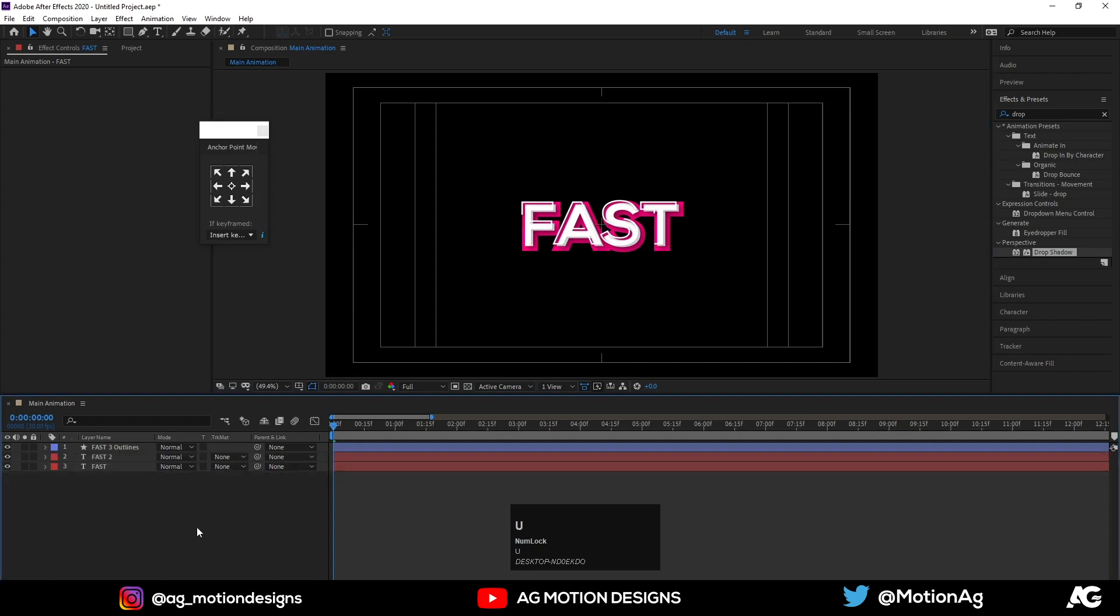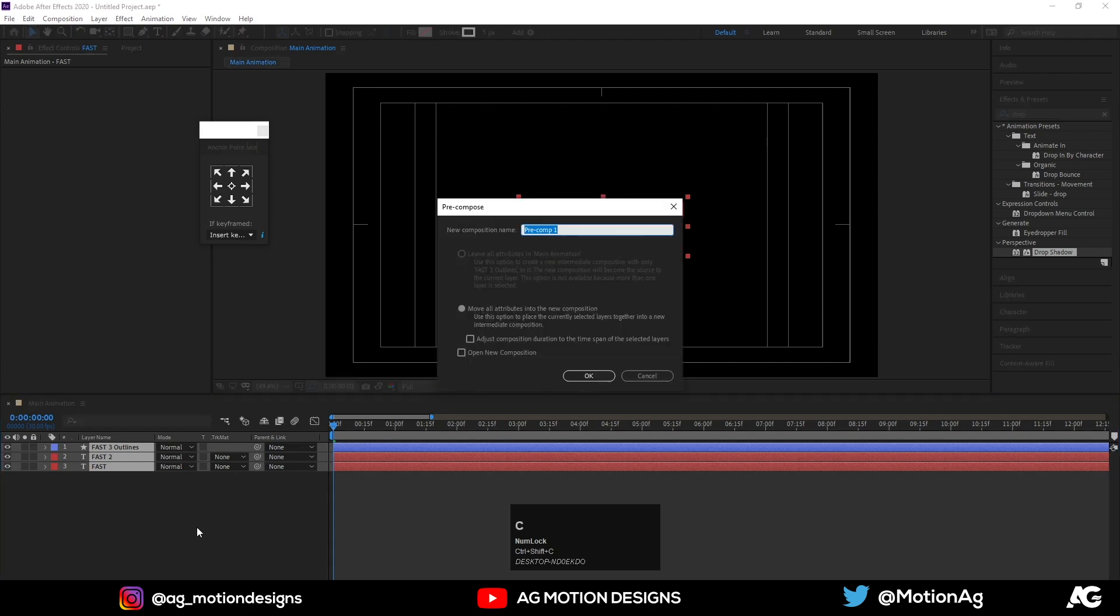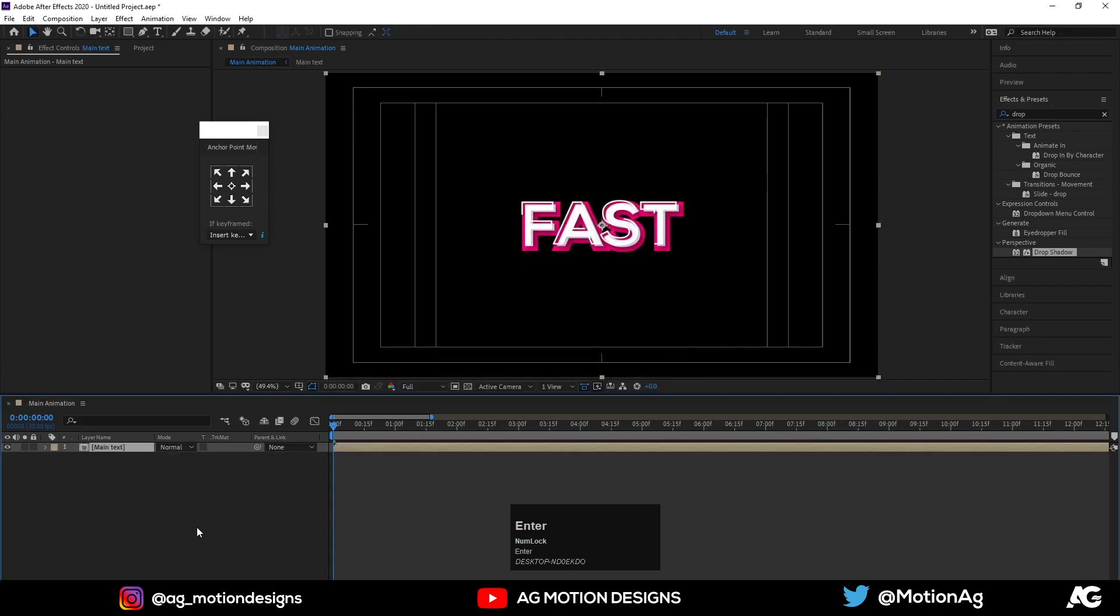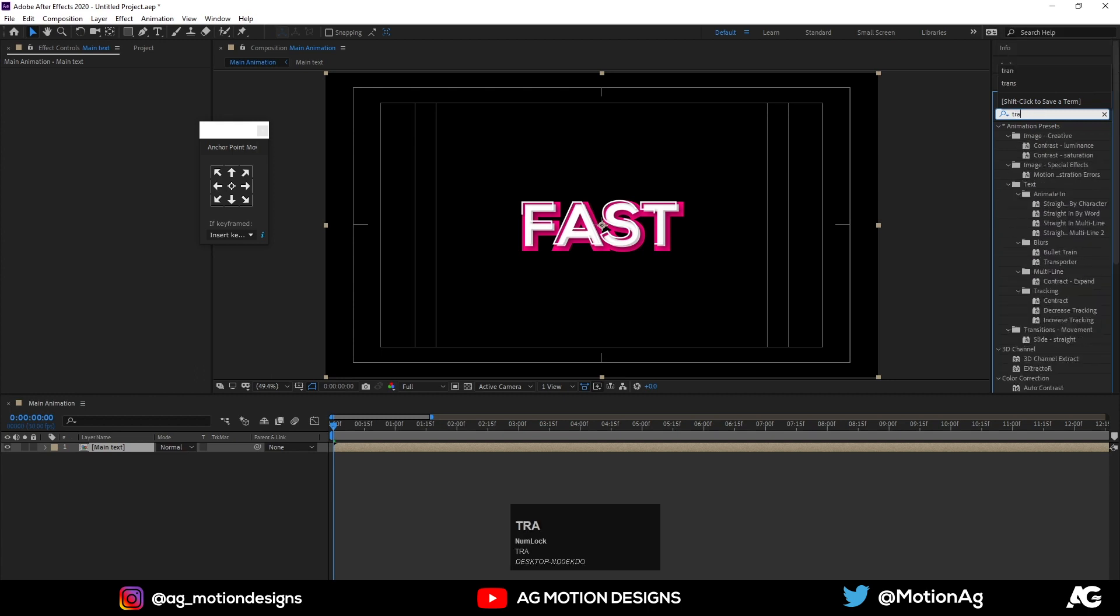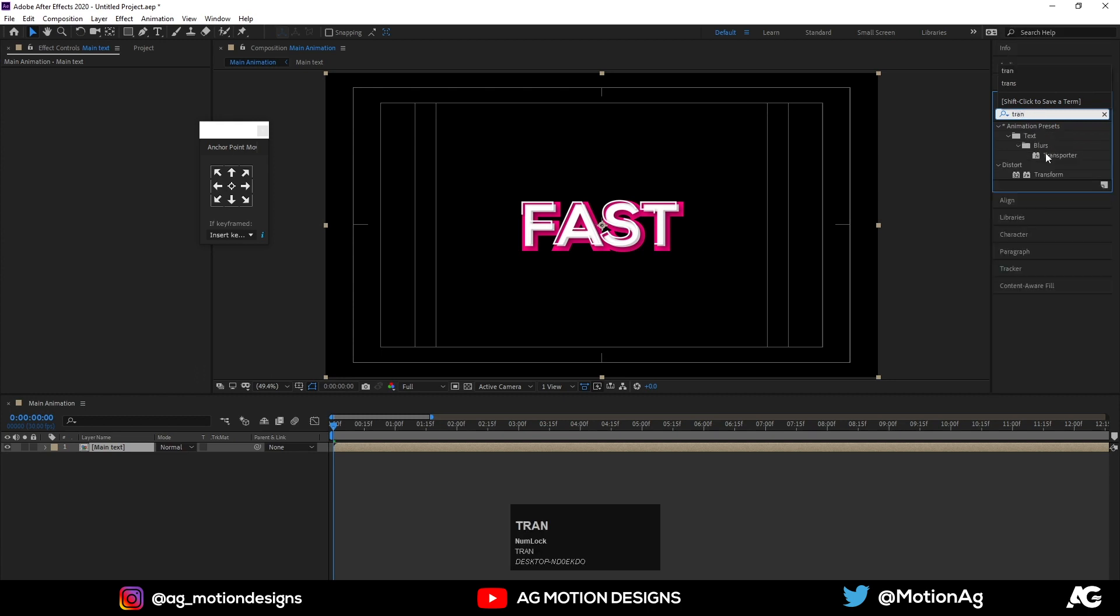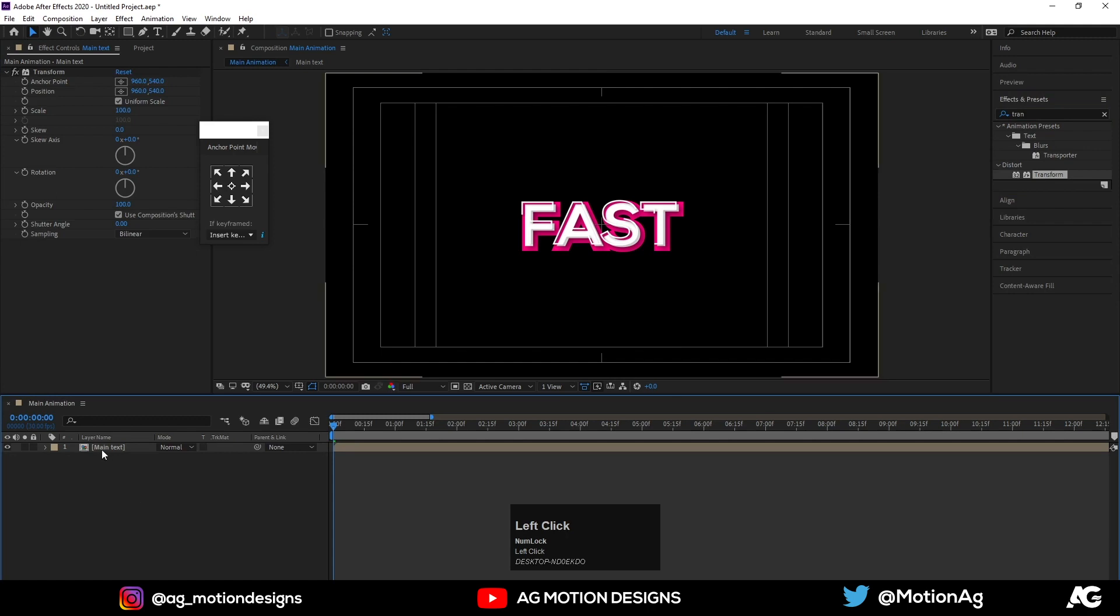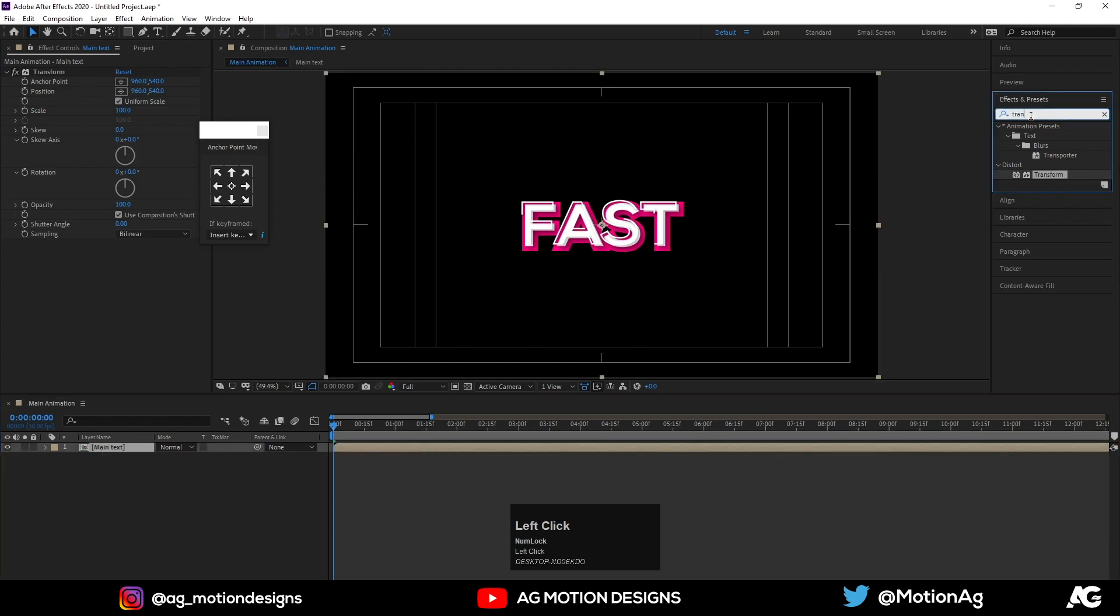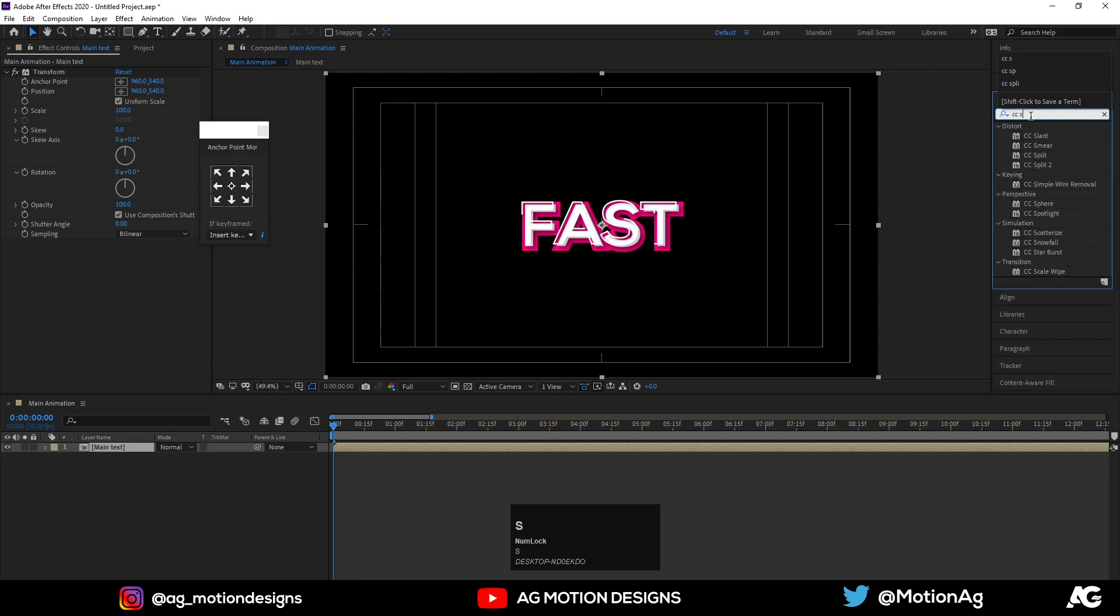Now I'll select all these layers and I'll hit CTRL-SHIFT-C, I'll call it as main text. Now I'll apply effect called transform.